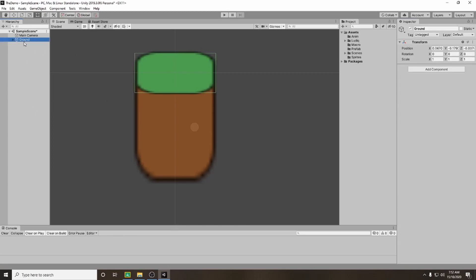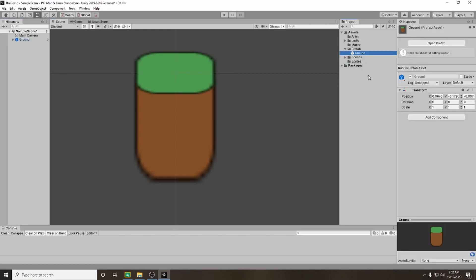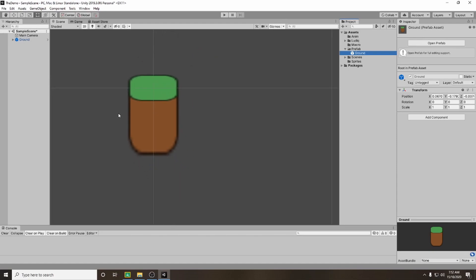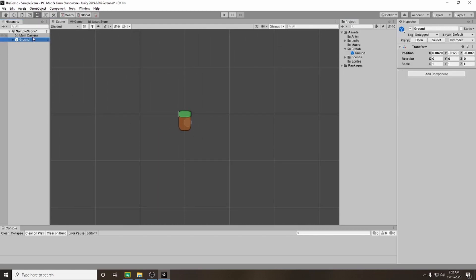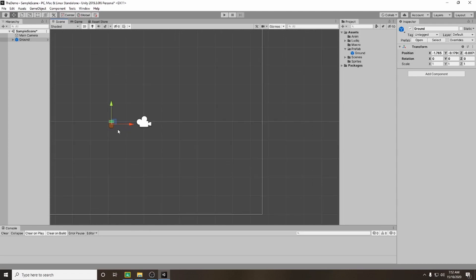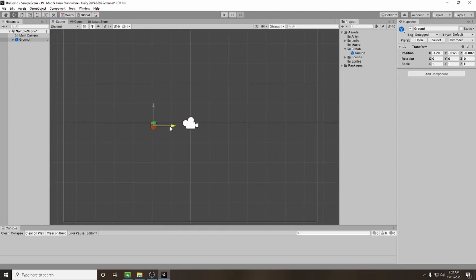Once you've done that, we're going to drag our ground into our prefabs folder. What that does is it turns the ground into a prefab so that we can reuse it multiple times, and if we want to make any adjustments we can just adjust this one and it will automatically apply to anything in the game. Let's zoom out a little bit using the mouse wheel, and we're going to move the position of my ground using the move arrows and dragging it across and down.